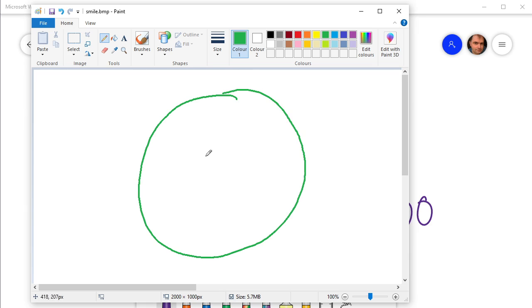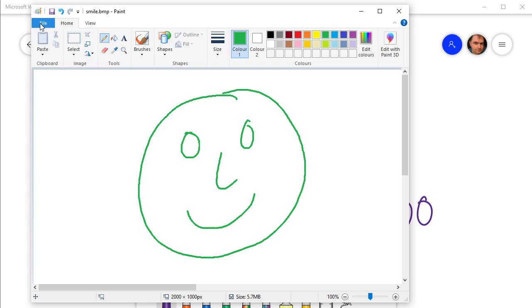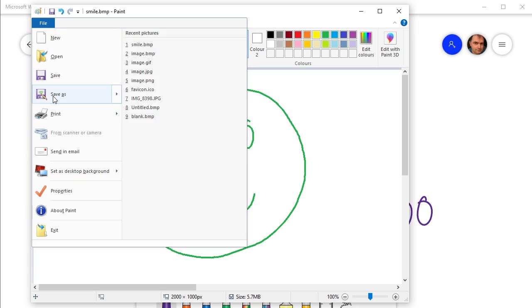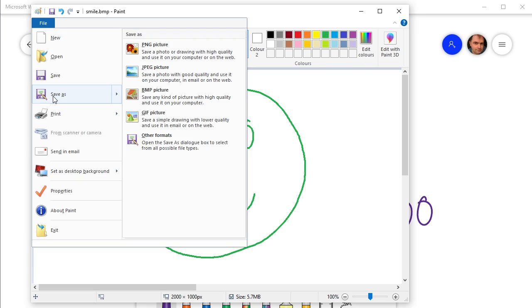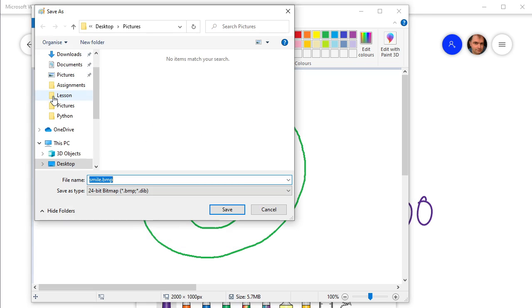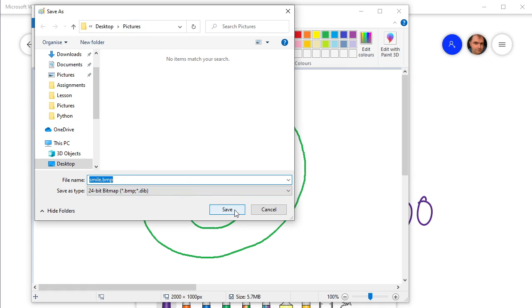I'm just going to draw myself a lovely picture. And what I'm going to do now is save that as a 24-bit bitmap, because that is the type of calculation we've just done—24 bits per pixel. And I'm going to save it in this file folder called Pictures, and I'm going to call it smile.